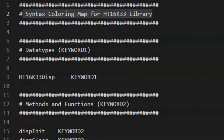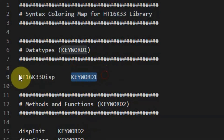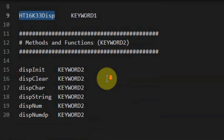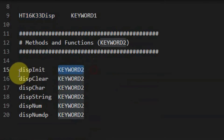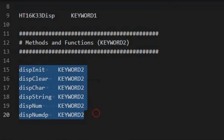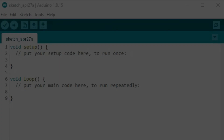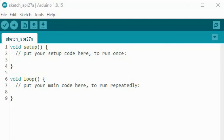Next, we look at the keywords file, which is optional. This file is used to color code the data types and methods used in the library. KEYWORD1 is used to color code the constructor, and KEYWORD2 is used to color code the methods. Next, we install the created library into the Arduino IDE, and now we have access to the demo sketch.